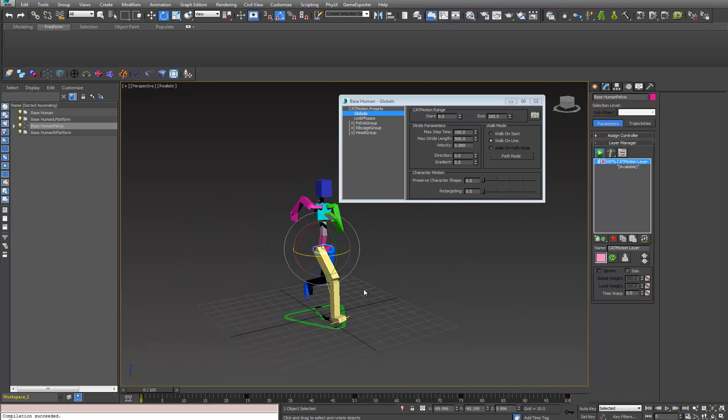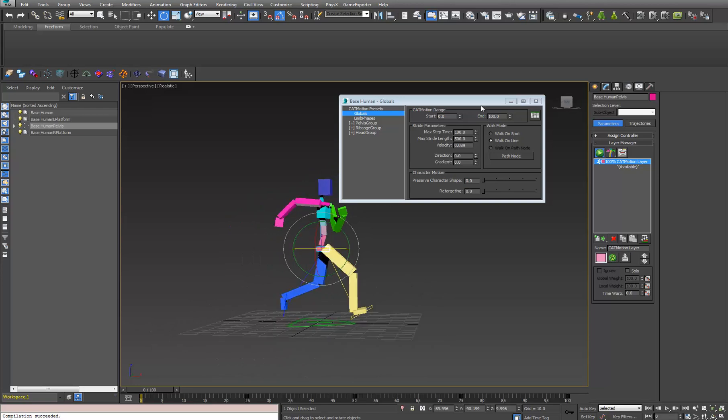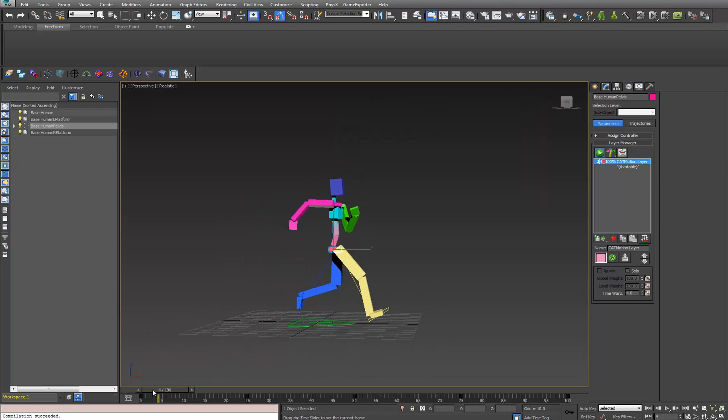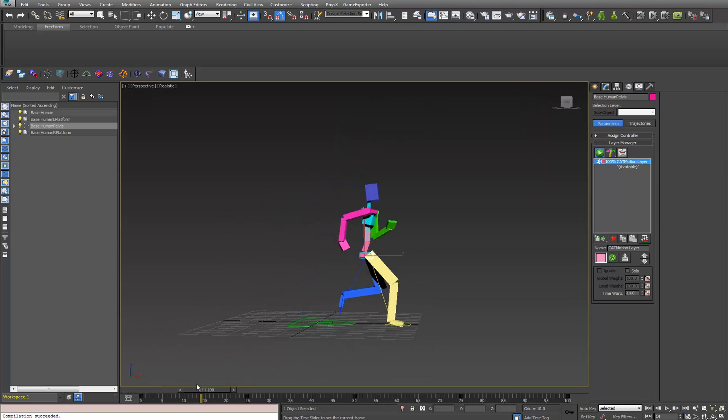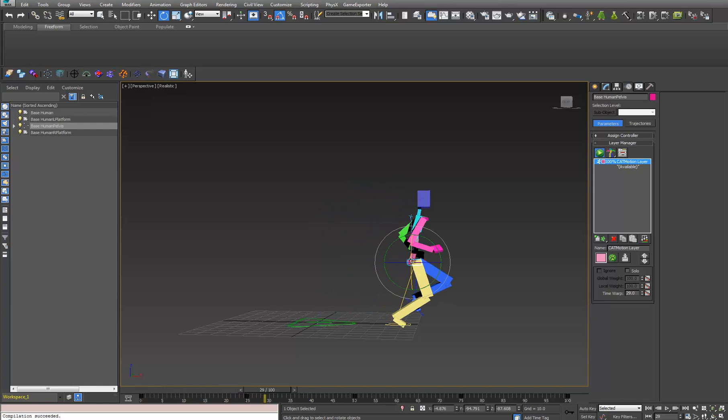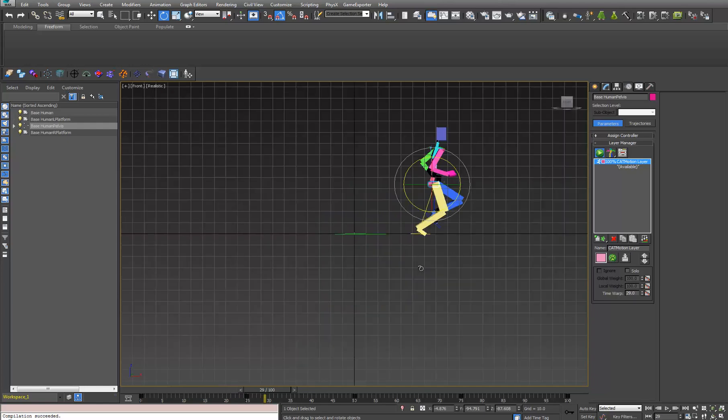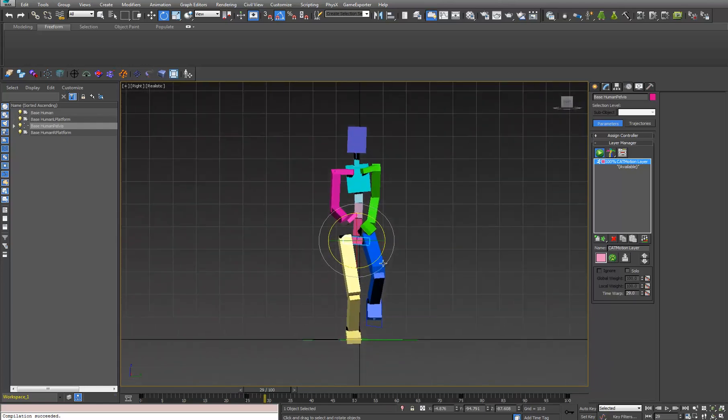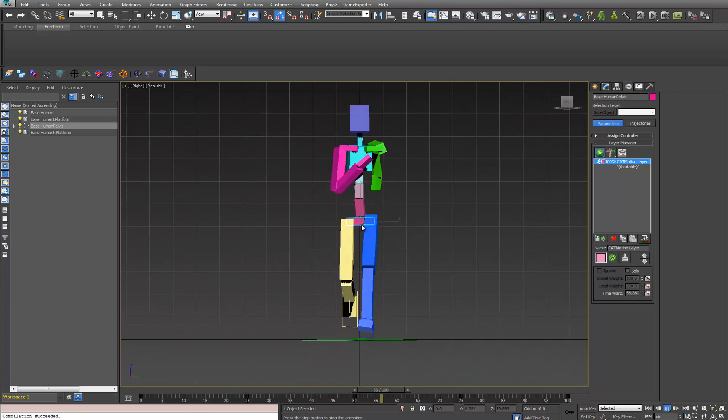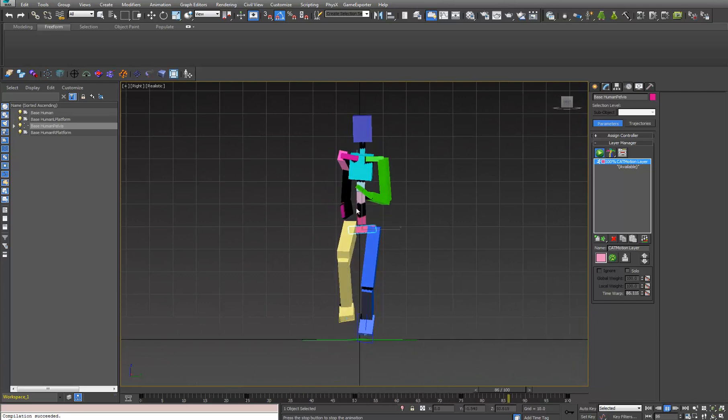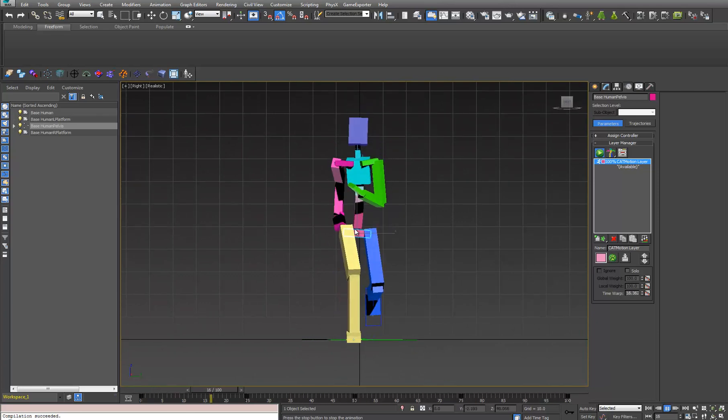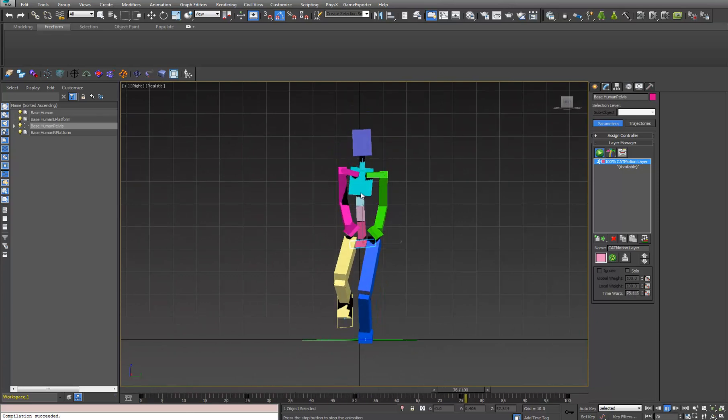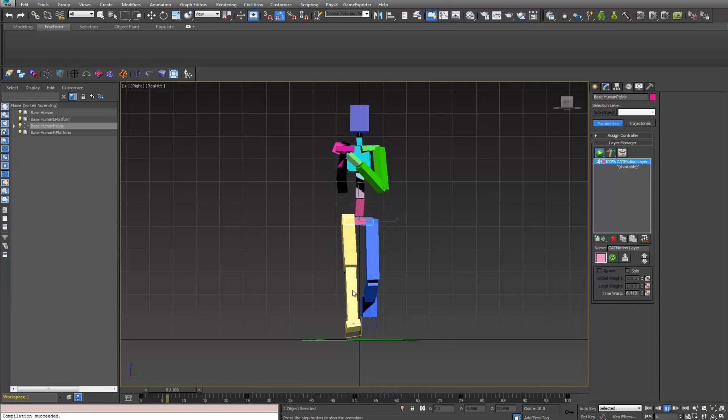What we'll notice is that during this motion cycle, this pelvis bone, if we look at that from the right and I hit play here, you can see that it's going up and down rather dramatically. It's just boing, boing, boing.